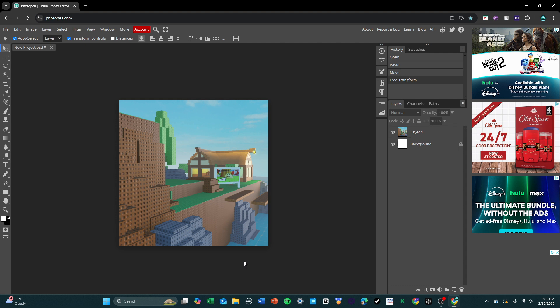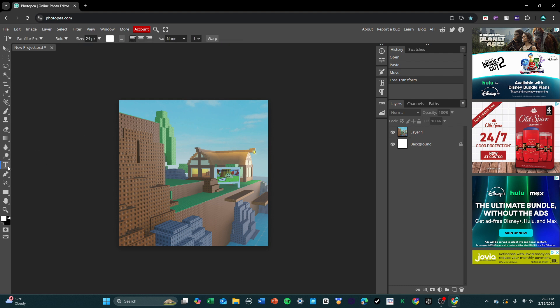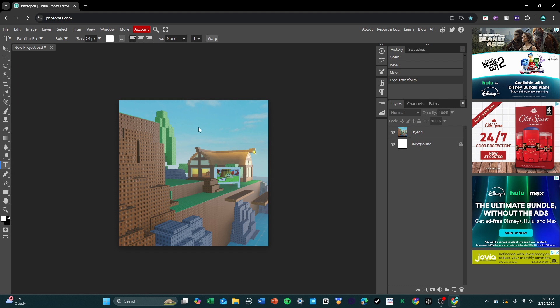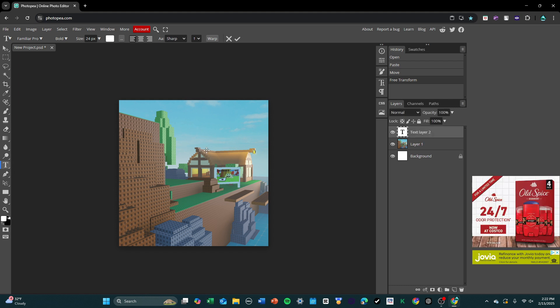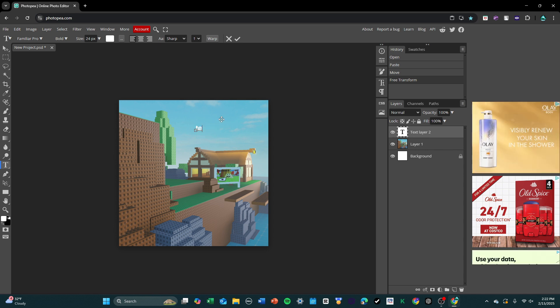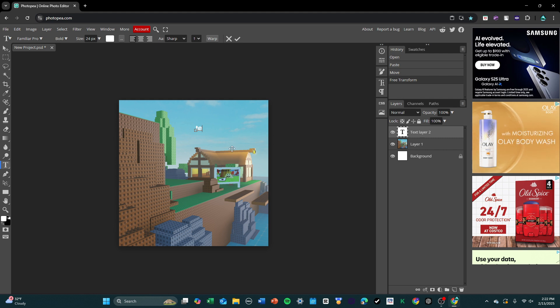Once you have your screenshot properly added in like this, what you want to do is add in some text. In order to add in text, you go over to the left side, press the text box button, the text symbol, and then you want to move over to your design and just press anywhere in it, and it will insert a text box wherever you press. And then if you start typing, you'll be able to add text.